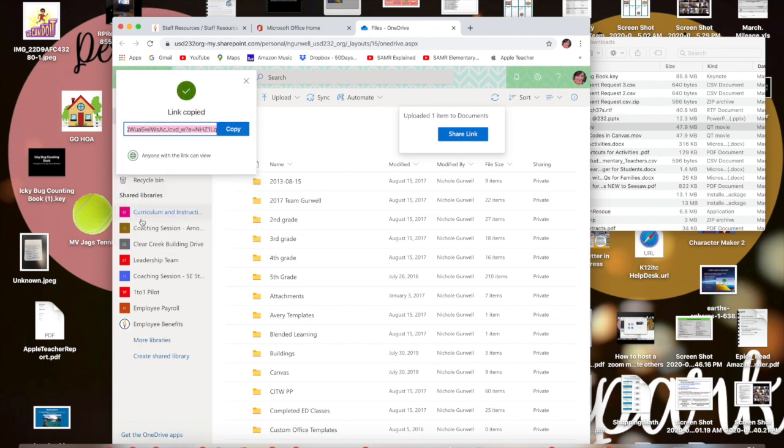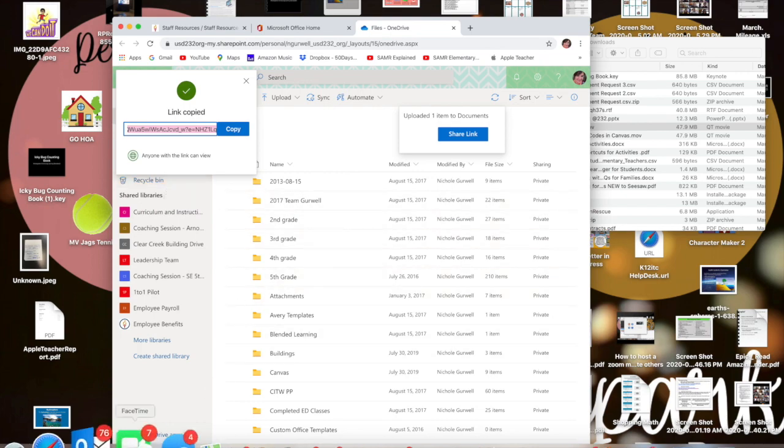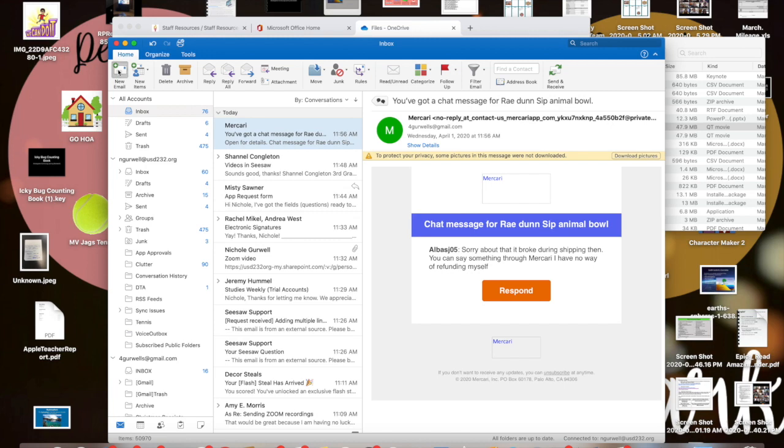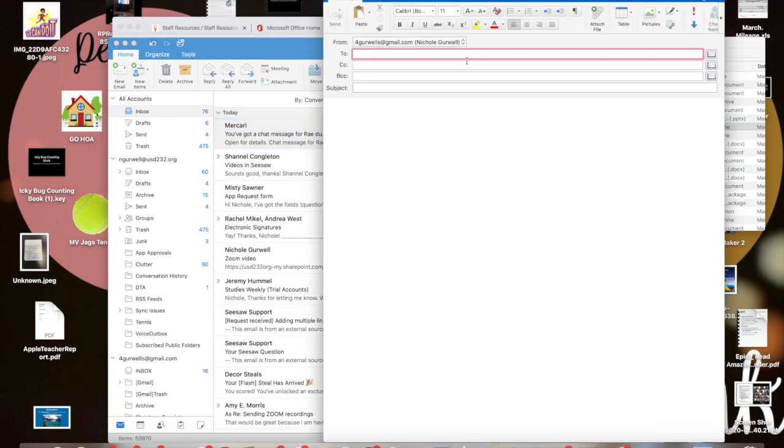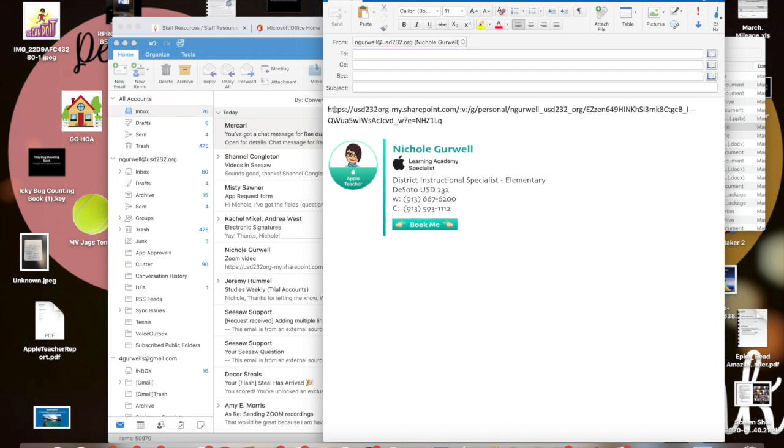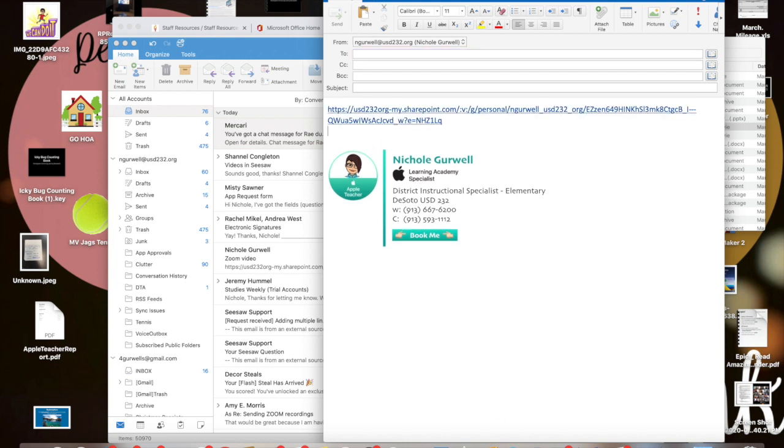There it says link copied and then you're just going to go ahead and open up your Outlook. You're going to do new email, you're going to make sure it's coming from the right account, and then here you can just press Command V and it'll put the link in there.